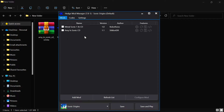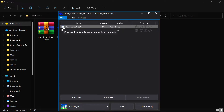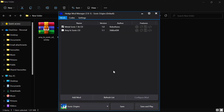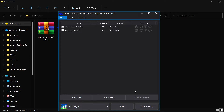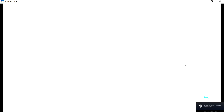For the purpose of this tutorial I'm going to show you the Metal Sonic Sonic 1 and CD mod. You click it so that there's a tick next to it, then come down here and click 'Save and Play.' What this will do is open the game from the game's file directory.